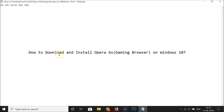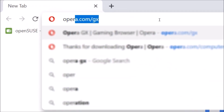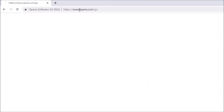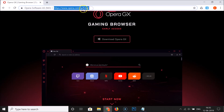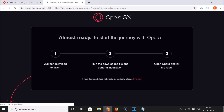In this tutorial I'm going to show you how to download and install Opera GX, the gaming browser, on Windows 10. Just open your web browser — I'm opening Chrome — and go to the address bar and type the URL opera.com/gx, then hit the Enter key. The link is also in the video description. We are now on the Opera GX gaming browser page.